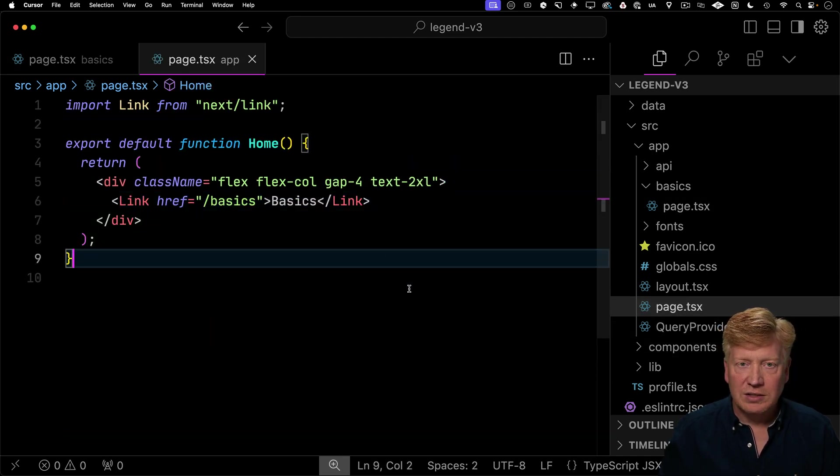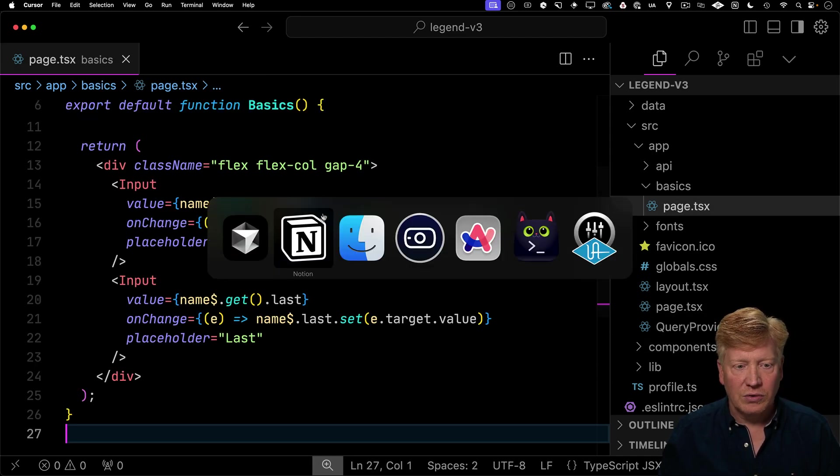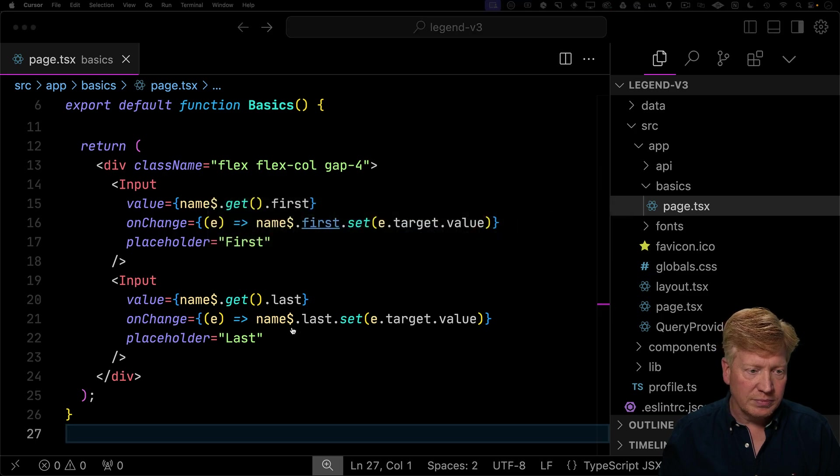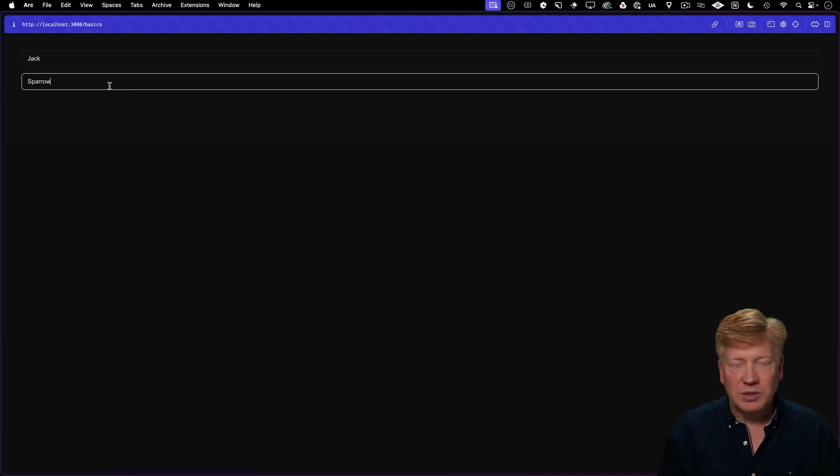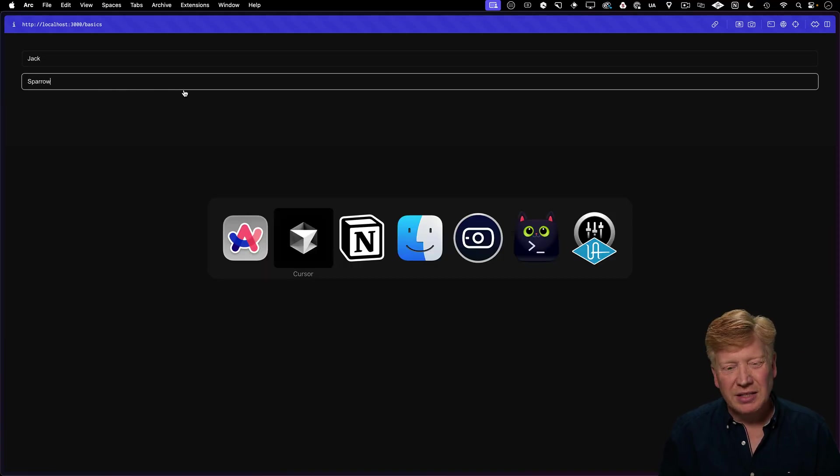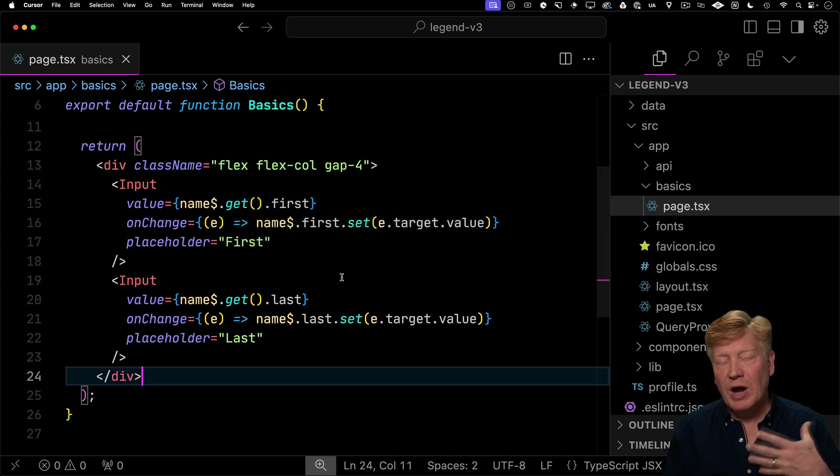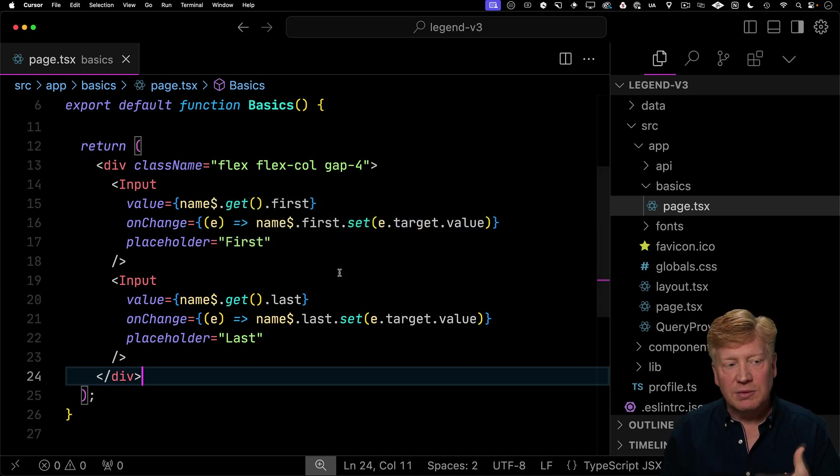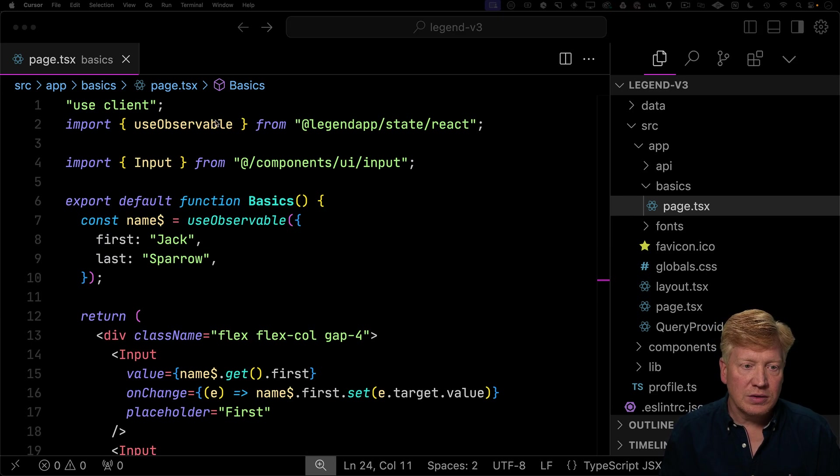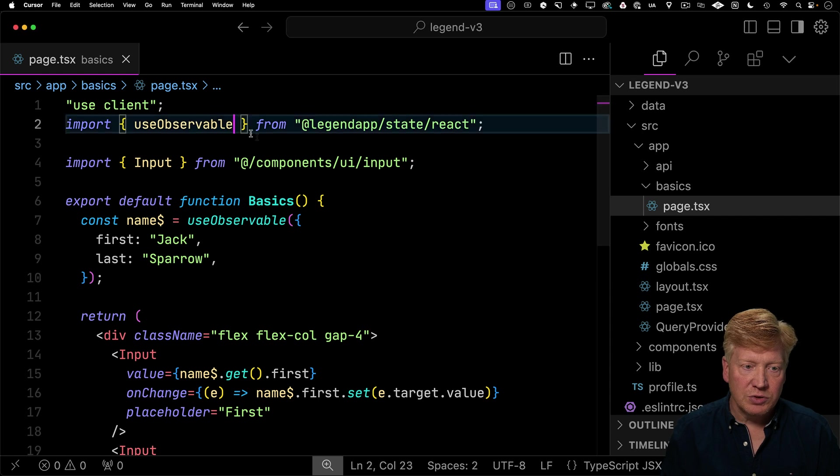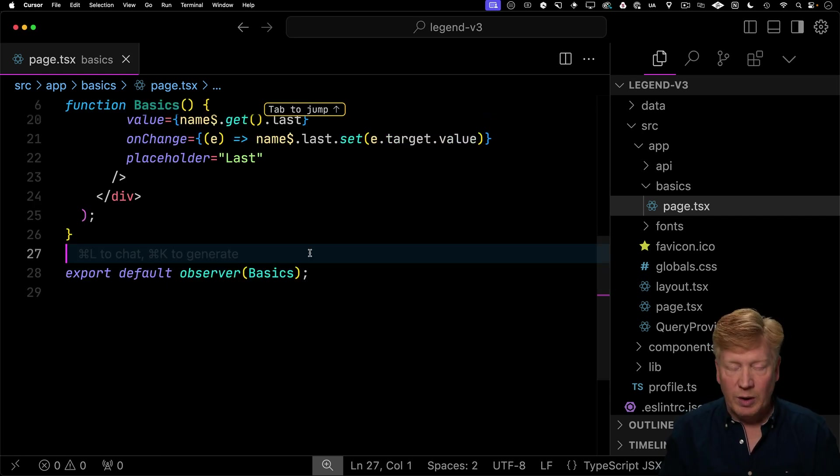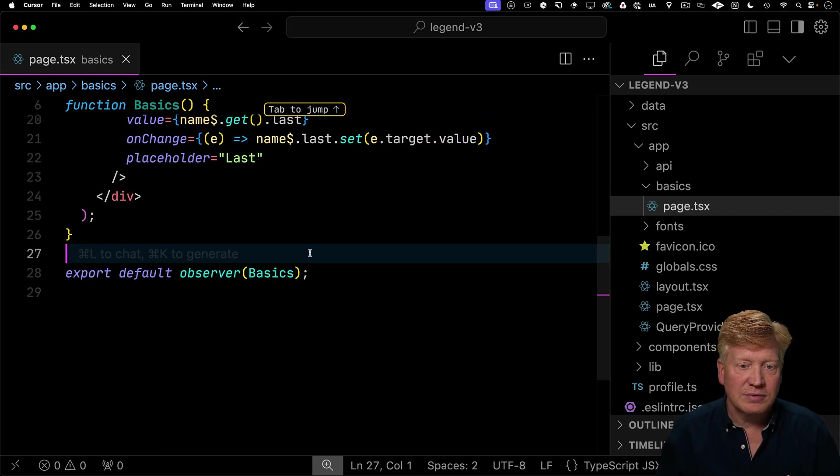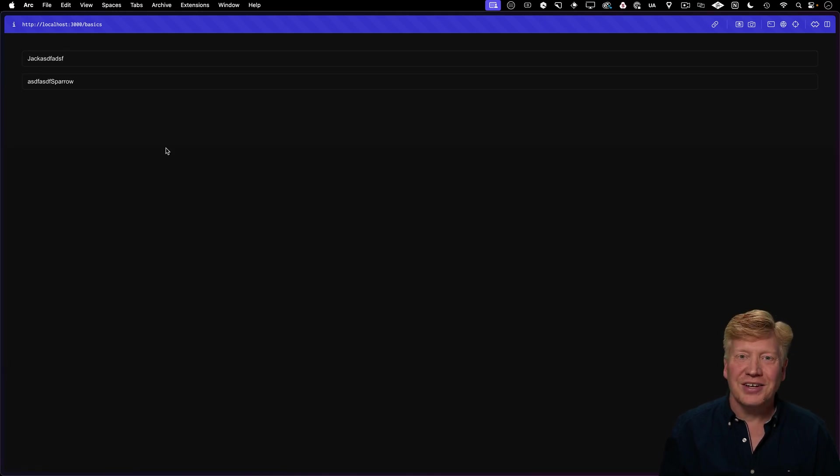We'll add a link to slash basics, and now let's try it out. And as we type, nothing's happening. So what we're missing is wrapping this basics function in an observer. So let's bring in observer, and that'll export as default an observer around basics. Let's give it a try now. And that works just fine.